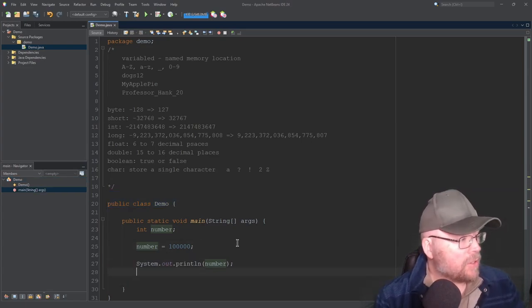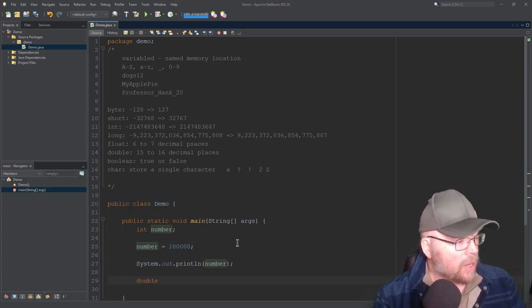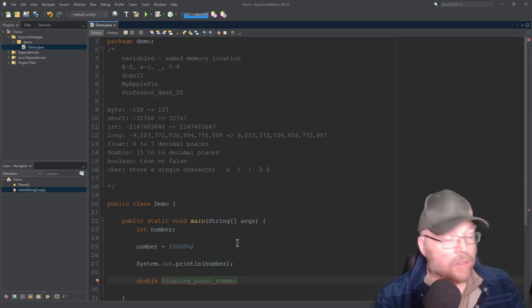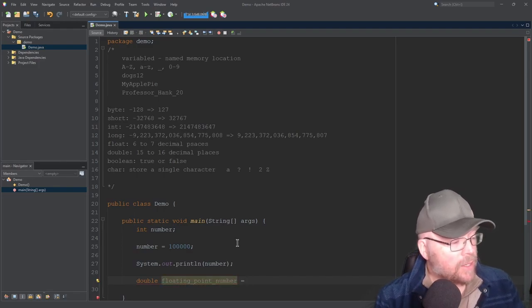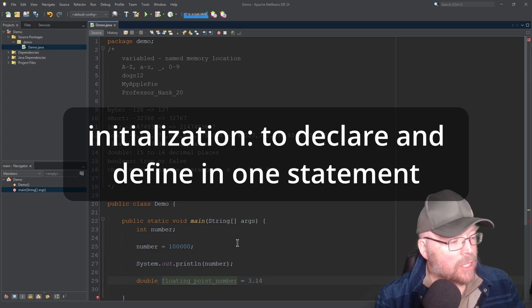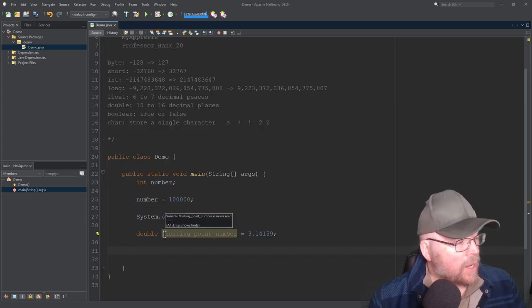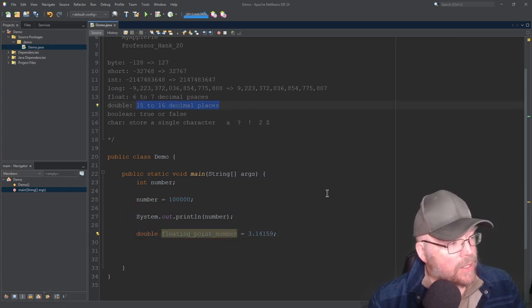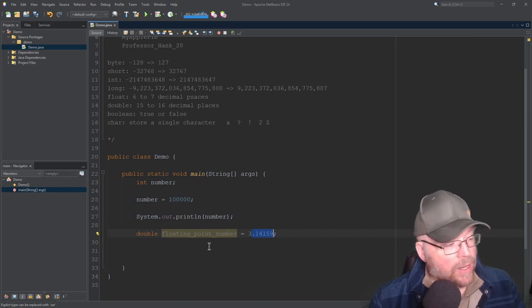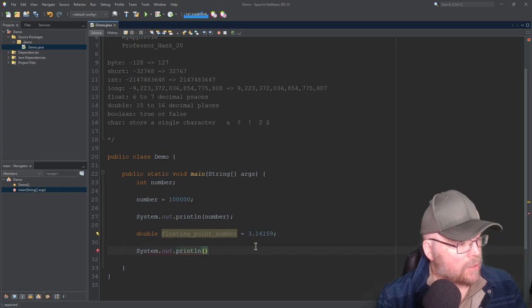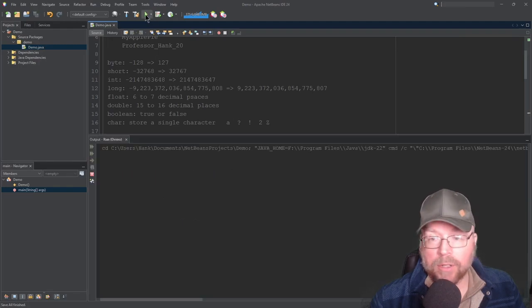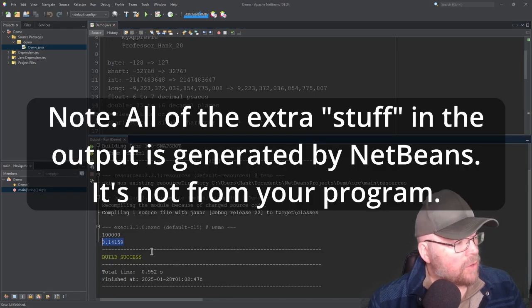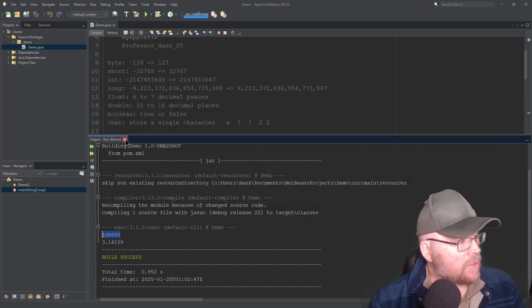So an integer is just one data type, but I could also store a floating point number. So I could use double, and then we'll just call this floating point number, and then I'll declare, and I'll define at the same time. This is known as an initialization statement, and I'll assign it an approximation for pi. Now when I do that, I've created a variable here named floating point number. That's type double, which means it's going to be accurate out to 15 to 16 decimal places, so I assigned 3.14159, so I can feel very confident that it's going to store that number accurately, and then I can print that out as well. Now let's go ahead and build it and run it, and then you can see there's the 3.14159, along with the 100,000.